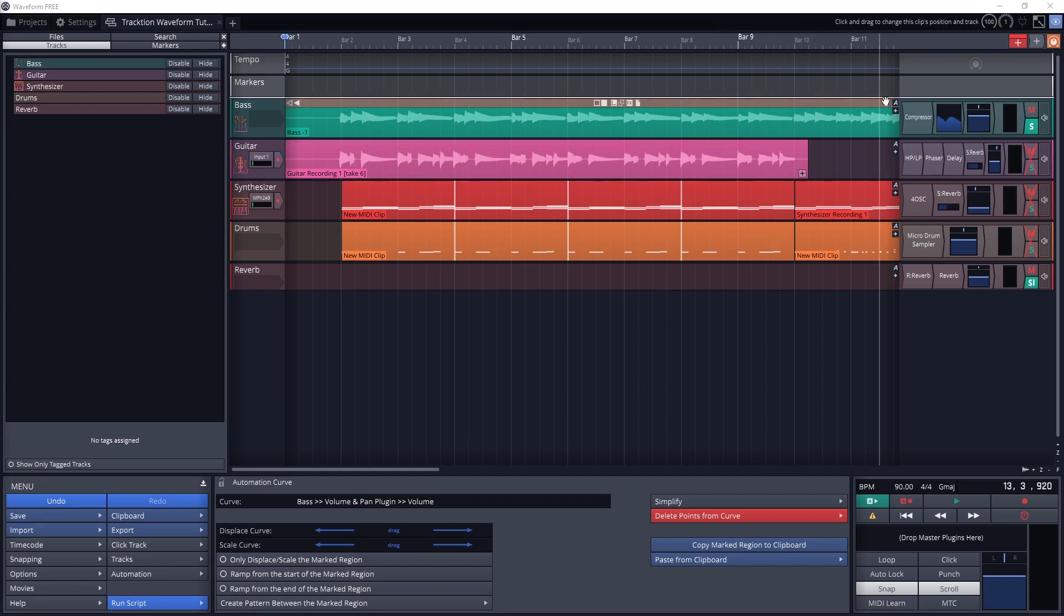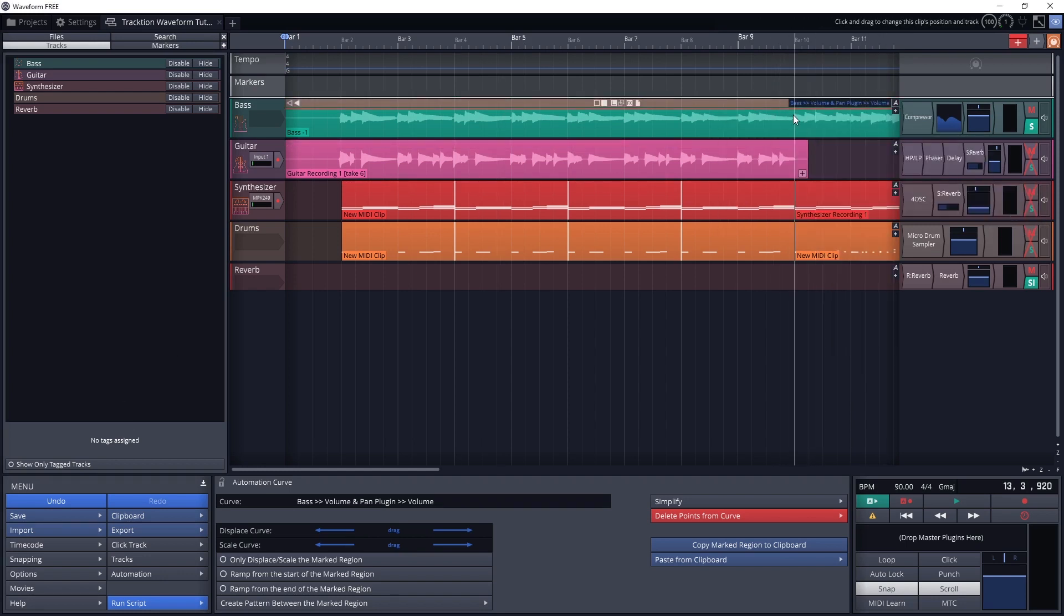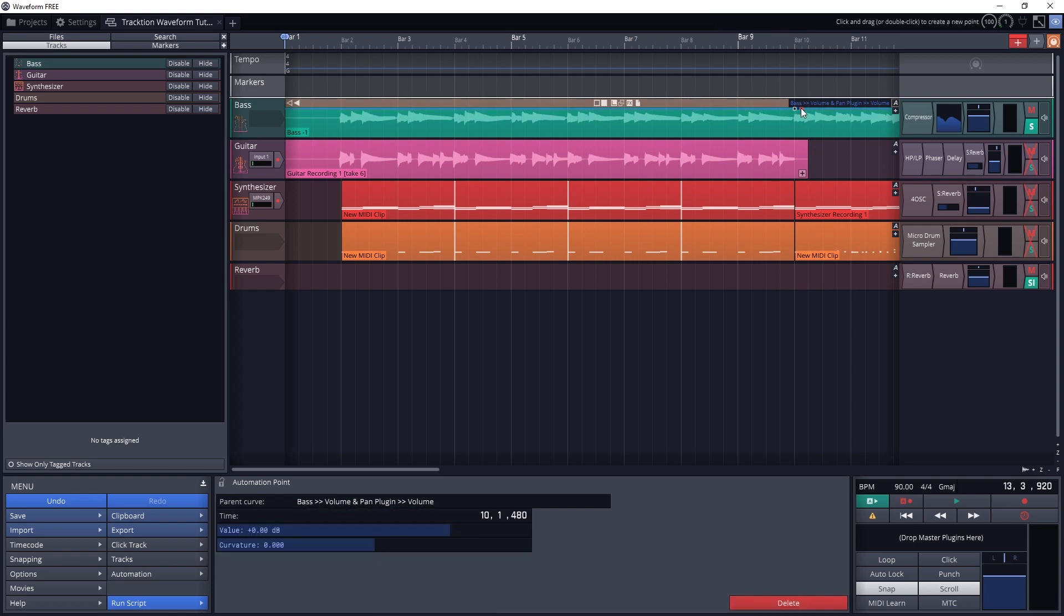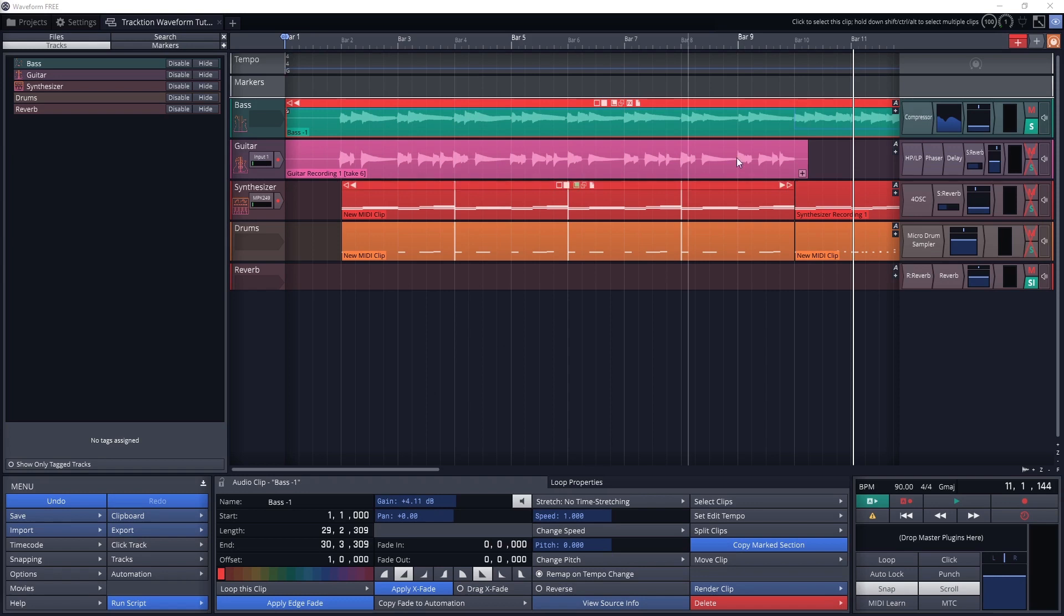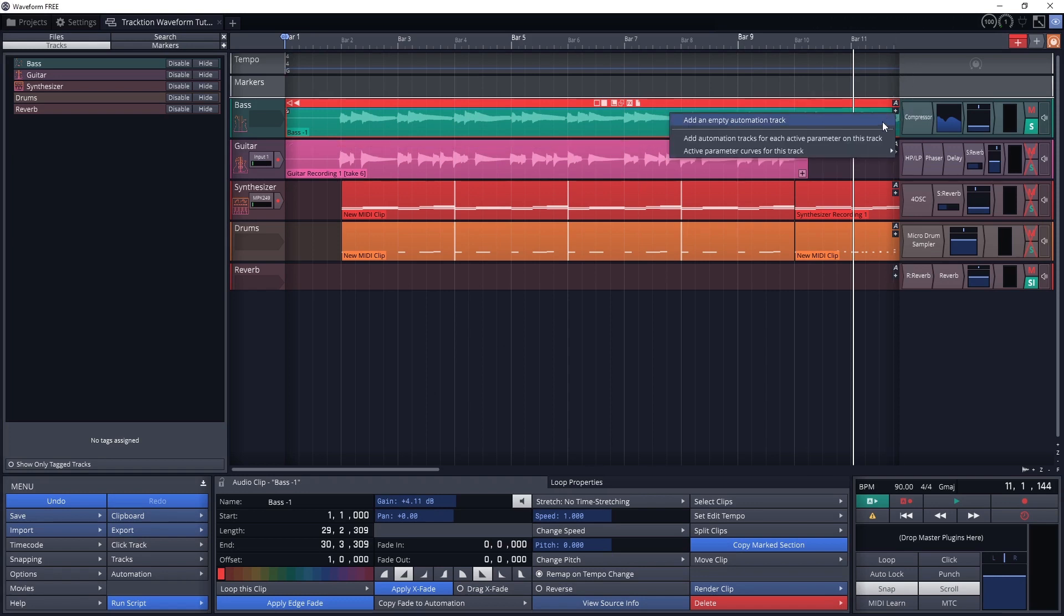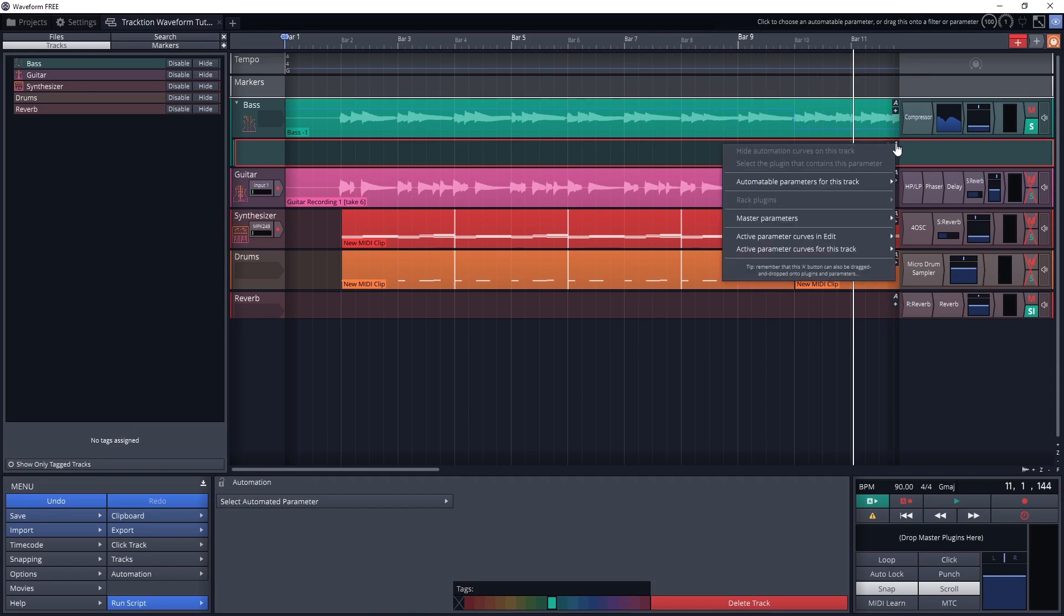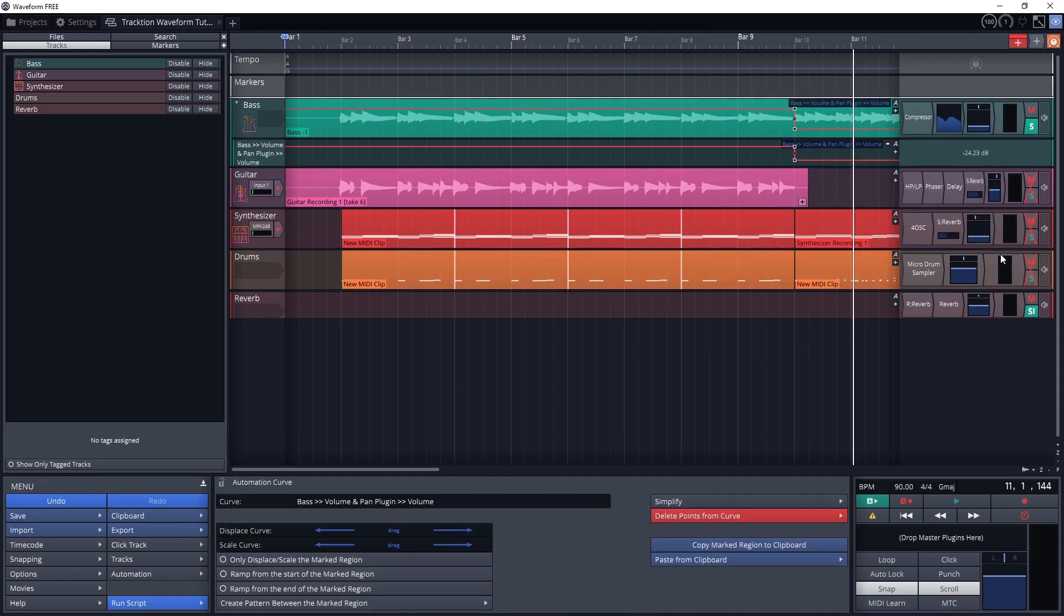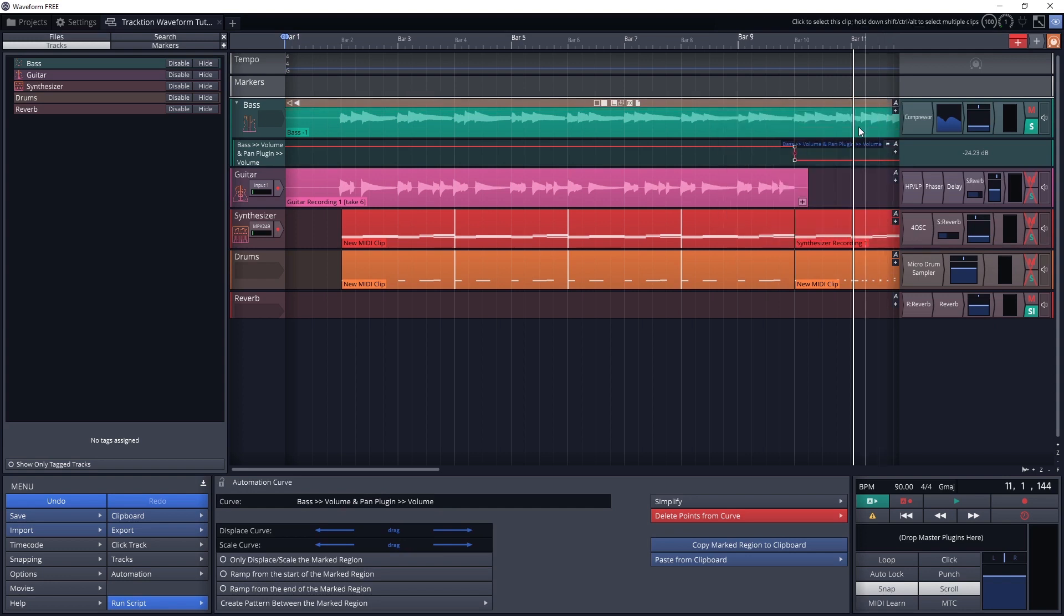To create automation, we can use the A button in the top right of the track to add an automation lane over the track, but I prefer to add a separate automation lane underneath to keep it cleaner. Do this with the plus button under the A button. Here we can see that we get automation options for everything on that track. This includes the volume and panning, and every knob that would be found on the track's plugins. Choose one to add the automation lane.